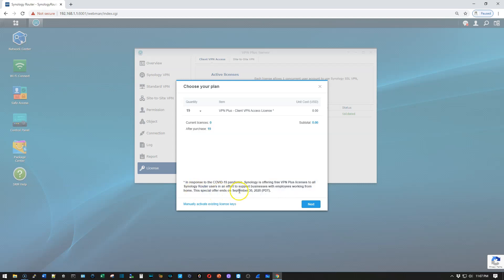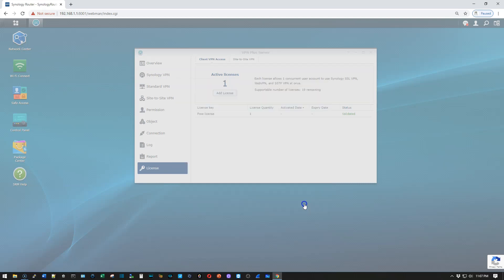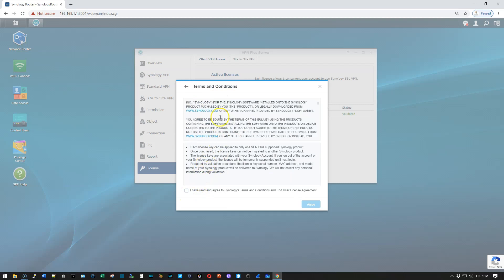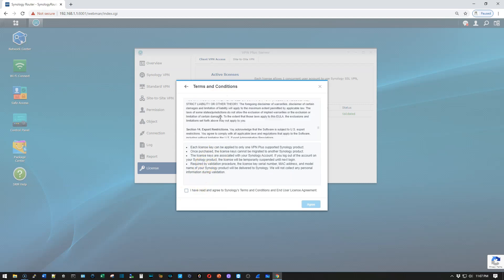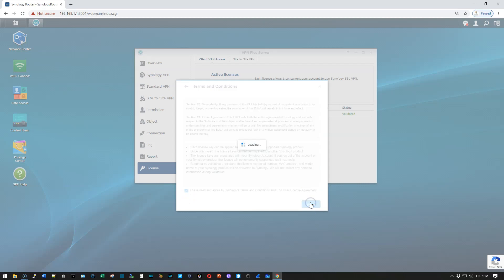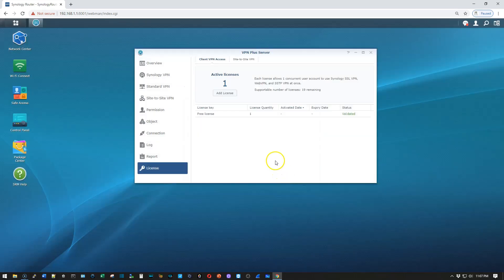This special offer ends on September 30, 2020. So this will give us 20 total licenses. We'll click Next. Read the EULA. I know you got all that. And I'm going to click this.